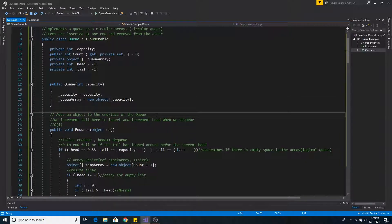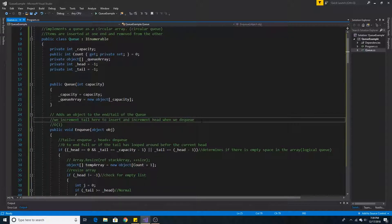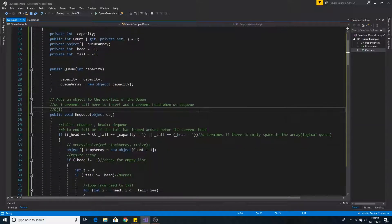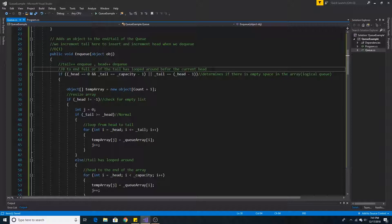Here we have our first basic method: enqueue. To add an item to the queue it must be added at the end or tail of the queue, so we must increment the tail pointer when we add an item. Enqueue is O(1) because we are adding the item at our reference for tail. Before we add an item we must check if the queue is full.